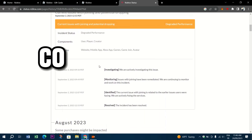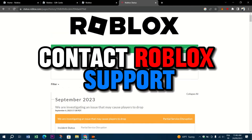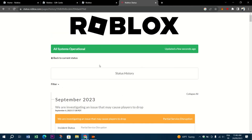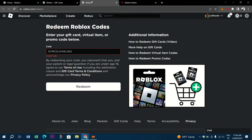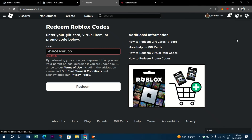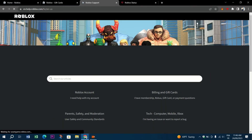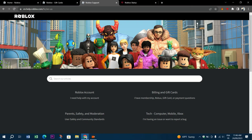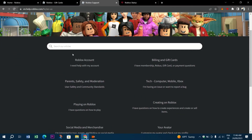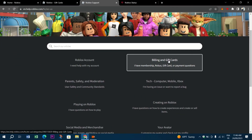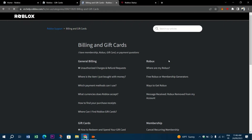Second, contact the Roblox support. You can contact them and they will most likely be able to assist you in fixing your unexpected error. Open the Roblox support page and fill in the contact details — your email, your payment method, your card number — then press OK and wait for the reply from Roblox support.